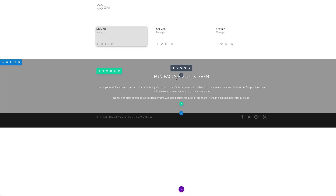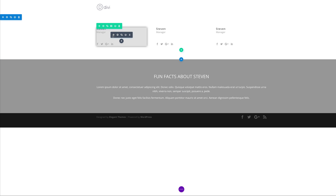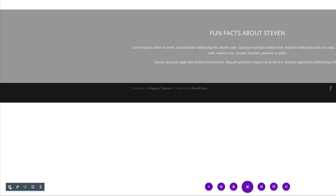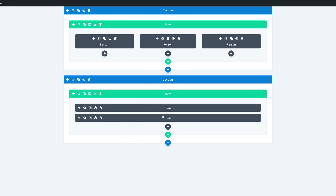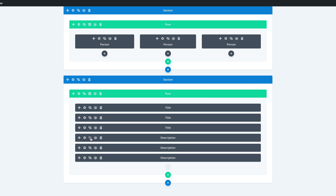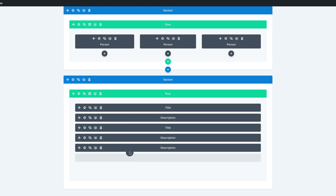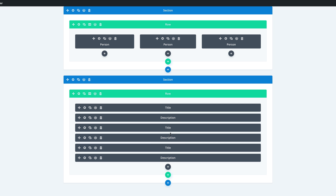The next thing we're going to do is duplicate these two modules twice because we want each one to correspond to one of our users. I'm going to switch to wireframe view to make things easier and faster. I'll label the modules — let's call this 'description' and this 'title.' I'll hit the duplicate button twice for each, then drag them into position so we have title, description, title, description, title, description.